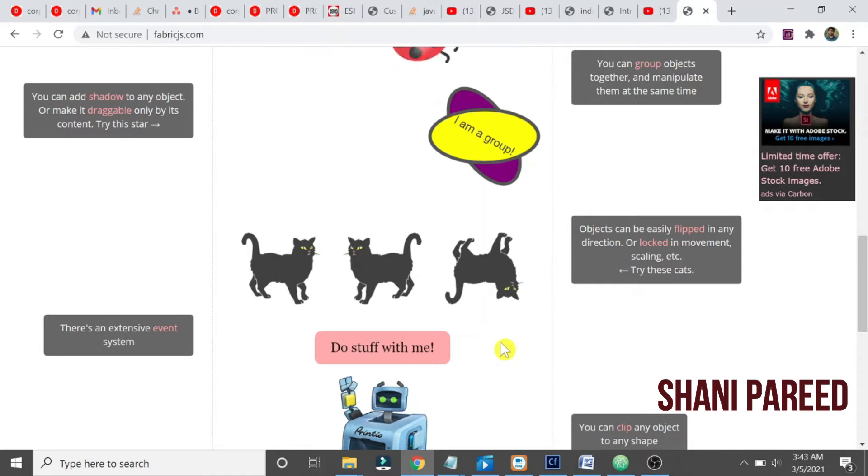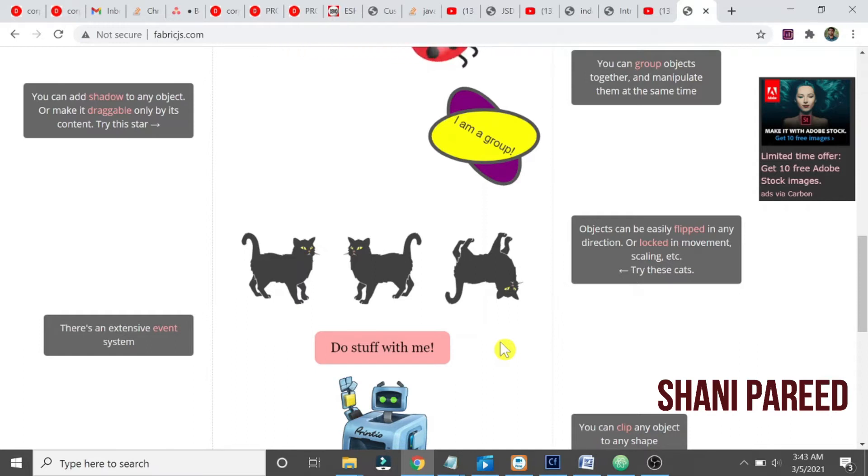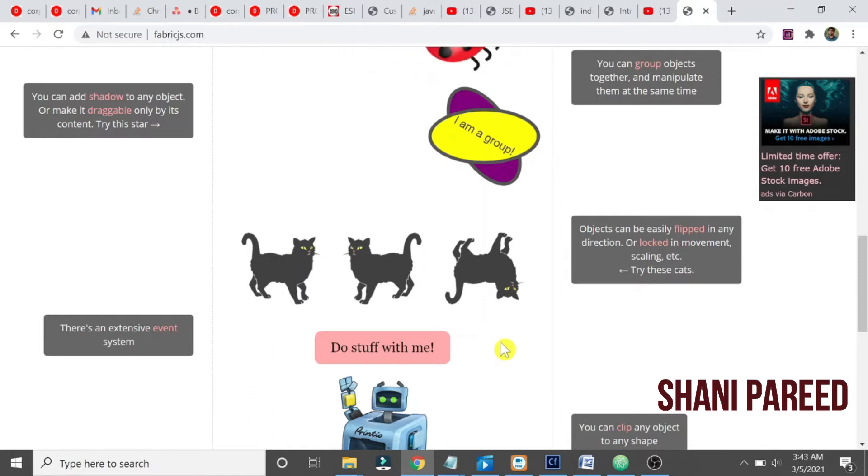But what is different with FabricJS is once after drawing some elements or objects, you can start controlling, you can start rotating, spinning, moving - everything is possible. That interaction with the objects on the canvas is possible using FabricJS.